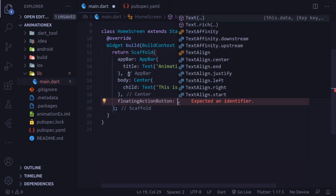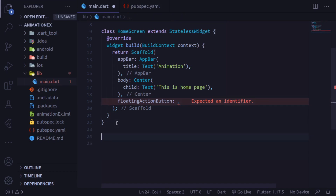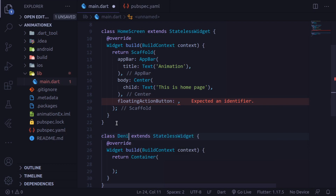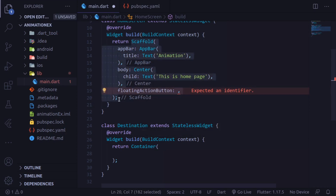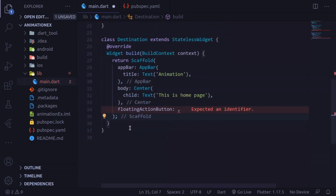Now in the floating action button, we are going to do something different. But before going into much detail, let's create another screen — the screen we are going to transform to. Create a StatelessWidget and name it DestinationScreen. This screen also contains a Scaffold. It's better to copy-paste rather than writing everything from scratch. This destination screen does not contain any floating action button.